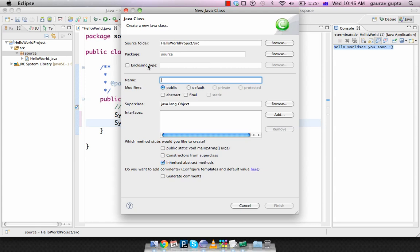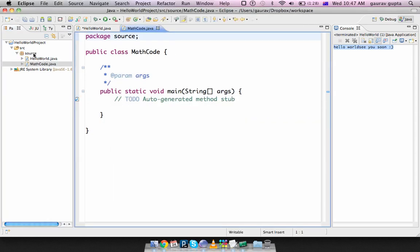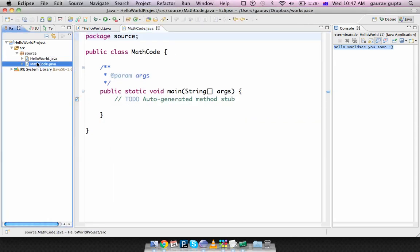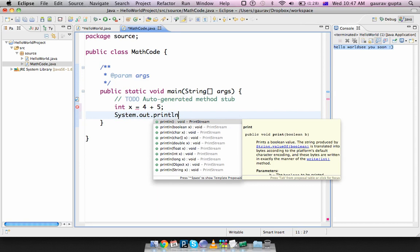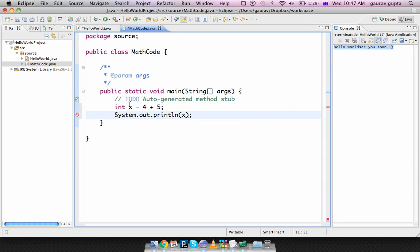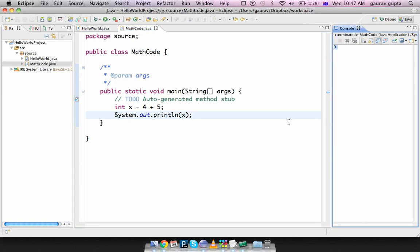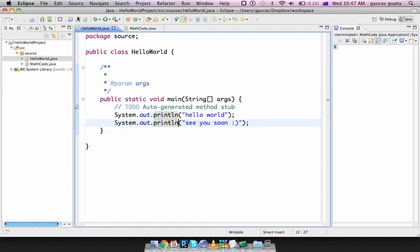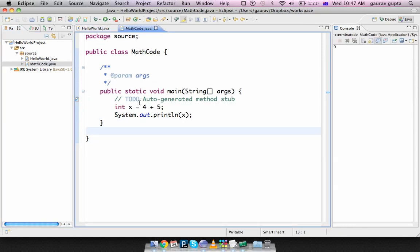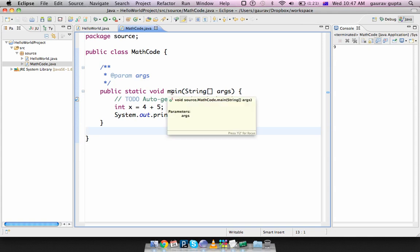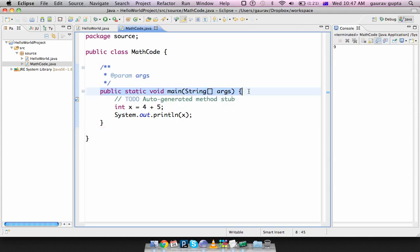Math, we write some math code and we choose public static void main and finish it. So you can see that Source now contains two files: HelloWorld and MathCode. In MathCode all I'll do is int x is 4 plus 5 and display x, and it displays 9. So you can choose which file you would like to run, and depending on which file you run, that configuration is executed. Please note that if you are going to run a file, it should contain public static void main inside the class.